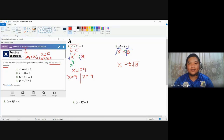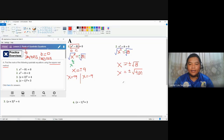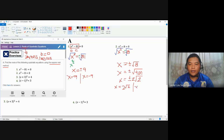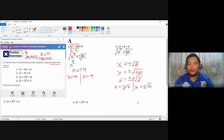The square root of 8 can be simplified using concepts from a previous lesson. We express it as the square root of 4 times 2, simplifying the radicand. So X takes the value of positive or negative 2 square root of 2. The two roots are X equals positive 2 square root of 2, and X equals negative 2 square root of 2.